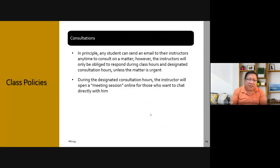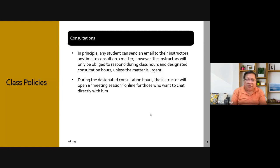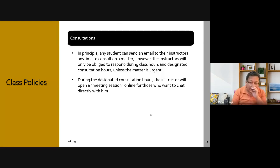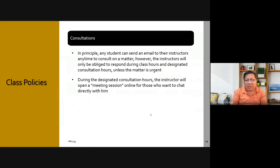In principle, any student can send an email to their instructor any time to consult. However, the instructor will only be obliged to respond during class hours and designated consultation hours unless the matter is urgent. During consultation hours, the instructor will open a meeting session online for those who want to chat directly. I still have to set this up because this meeting is open to all my students across all my courses.